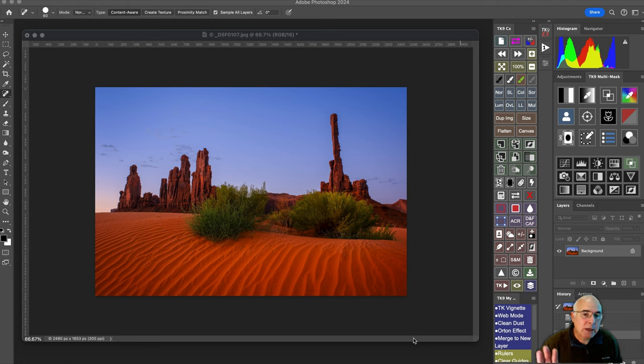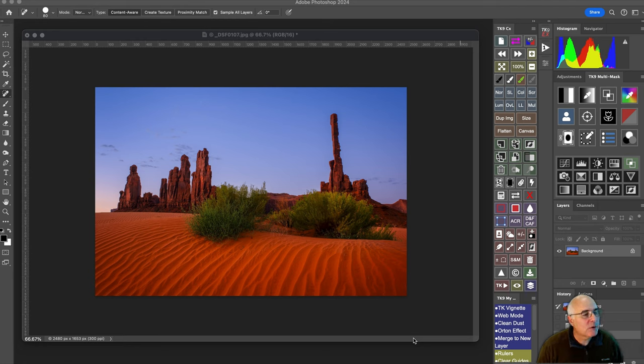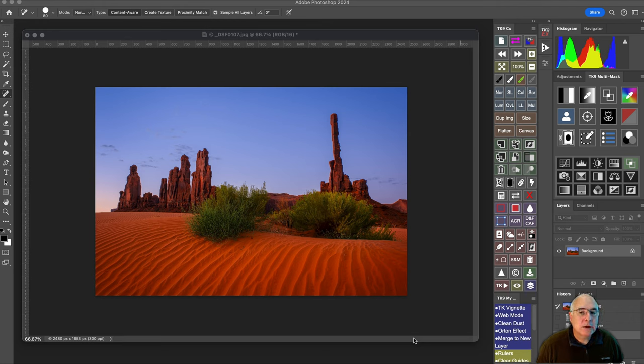I tilted my lens up, and because of the shape of the lens and the focal length that I was using, it caused this pillar to tilt inwards.